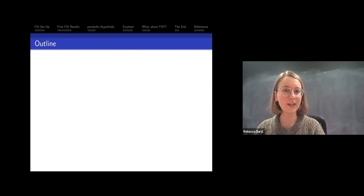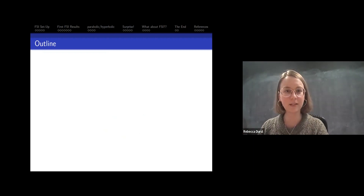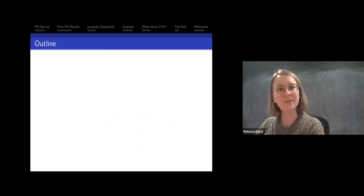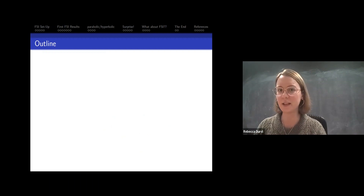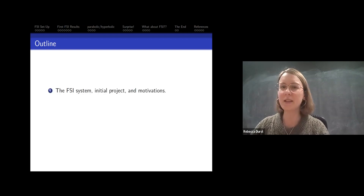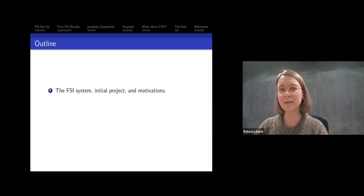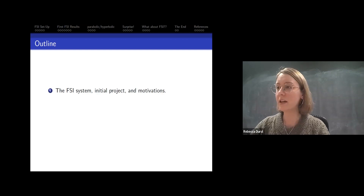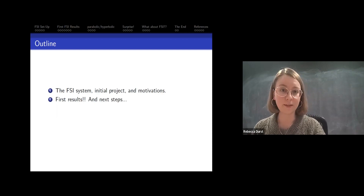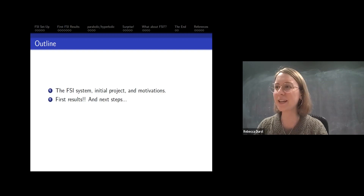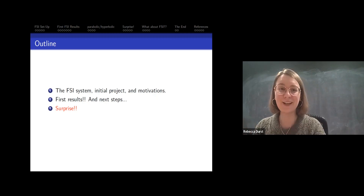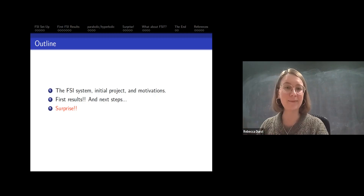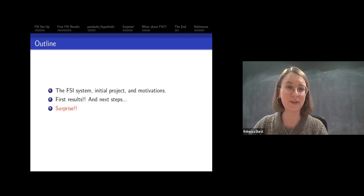This talk is organized in the same way that the research happened — most of this is my thesis work — because I think it's a very nice progression and there's a lot of value in showcasing the research process. We'll begin by describing the fluid-structure interaction system, then the initial project and motivations, then the first results, then next steps, and then this project actually ended up surprising us quite a lot, so we'll talk about what happened and the consequences.